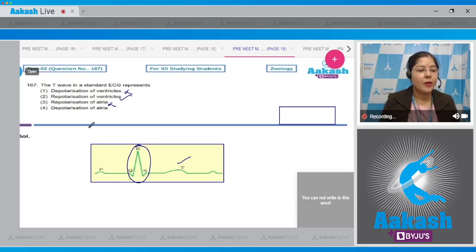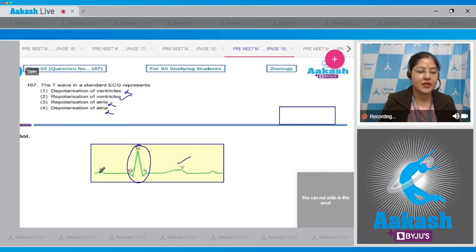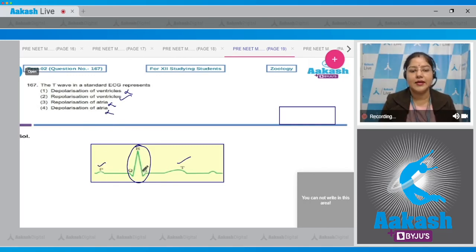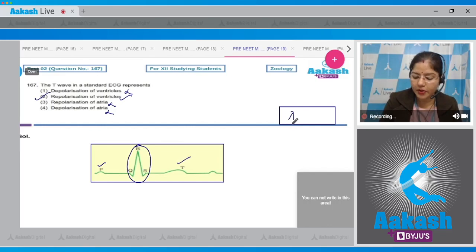The fourth option states depolarization of atria — this is also incorrect because it is represented by the P wave in a standard ECG. So the correct answer to this question is option number two.